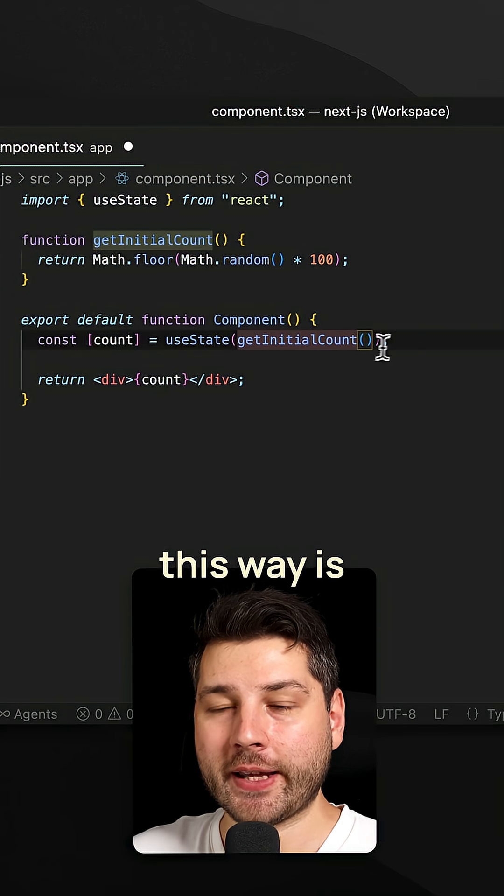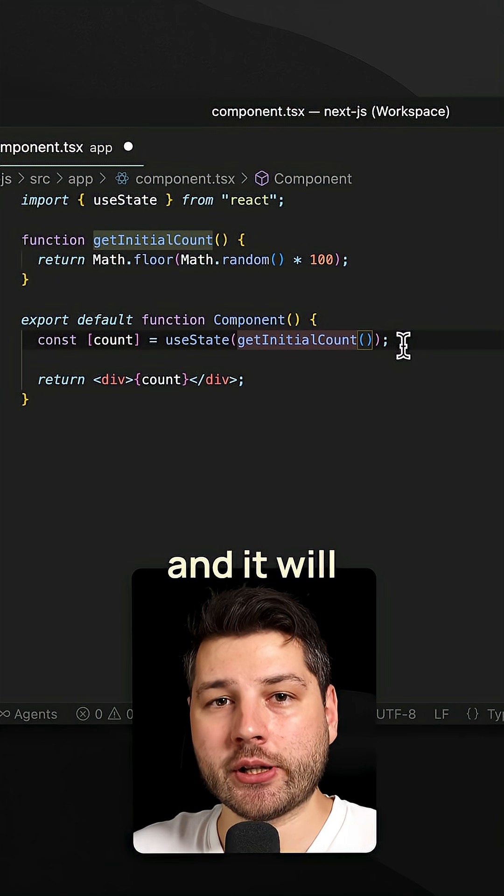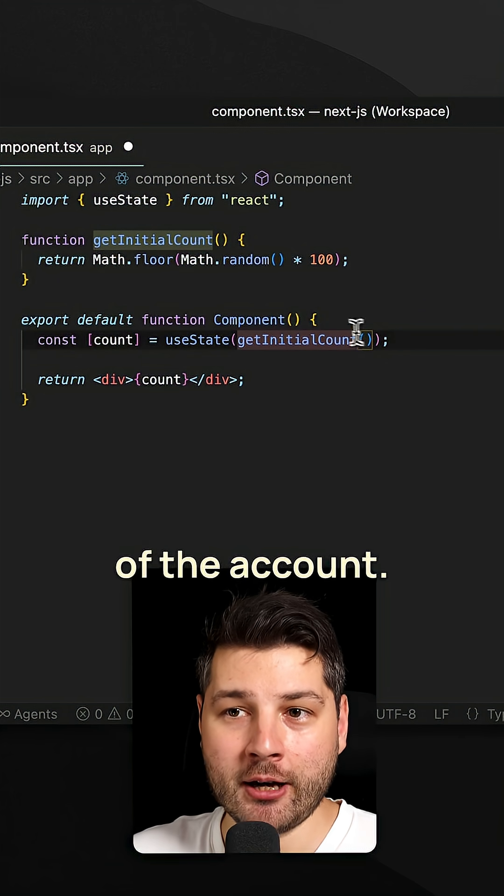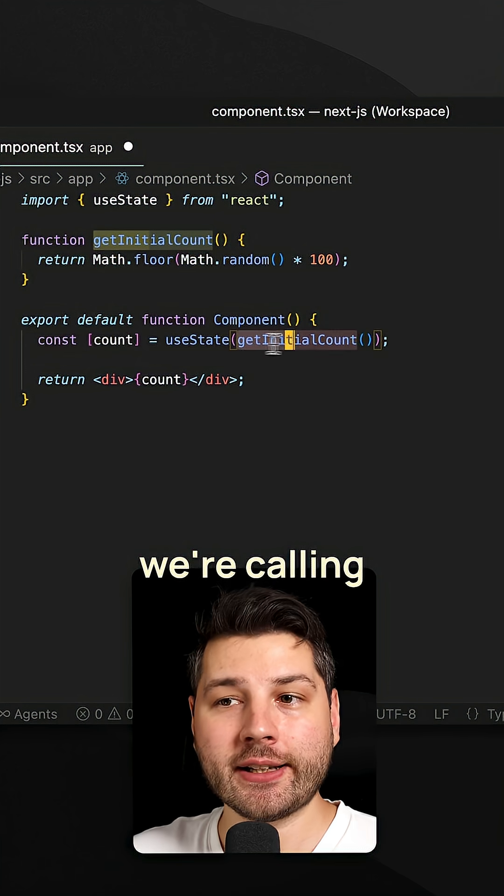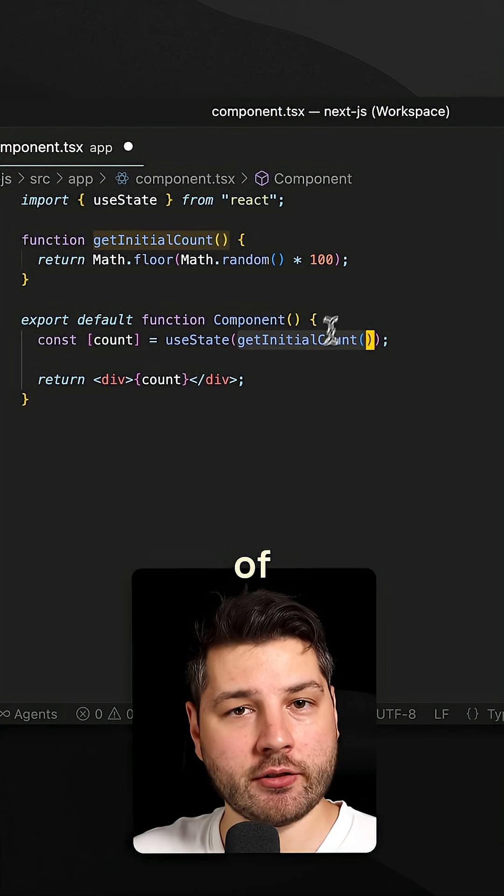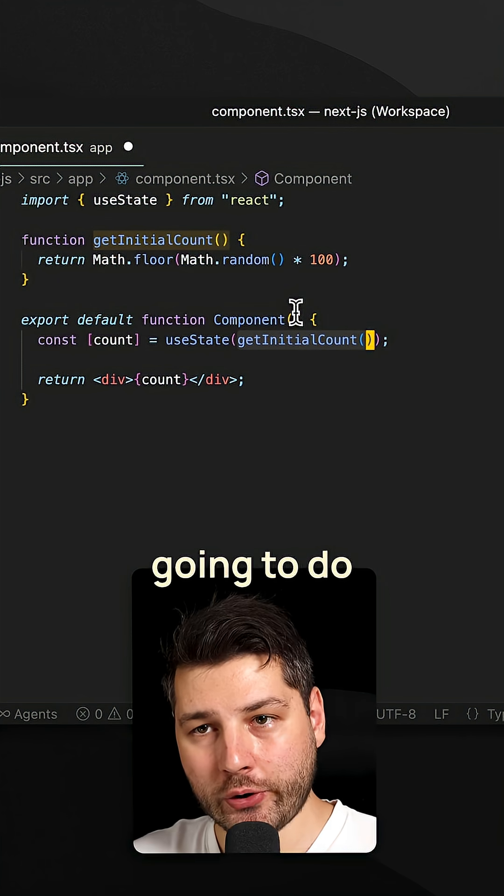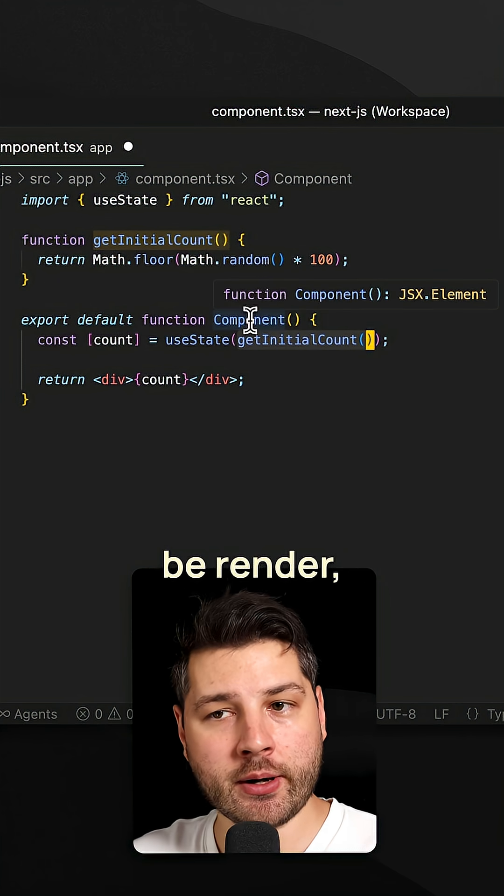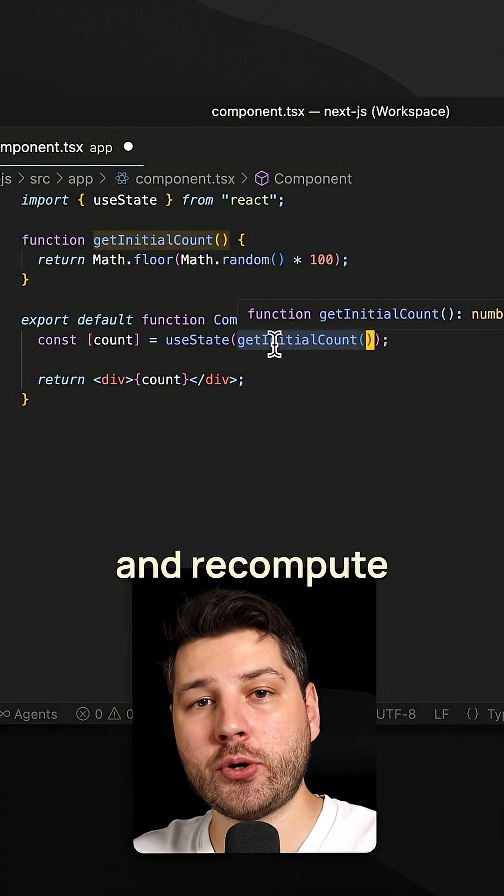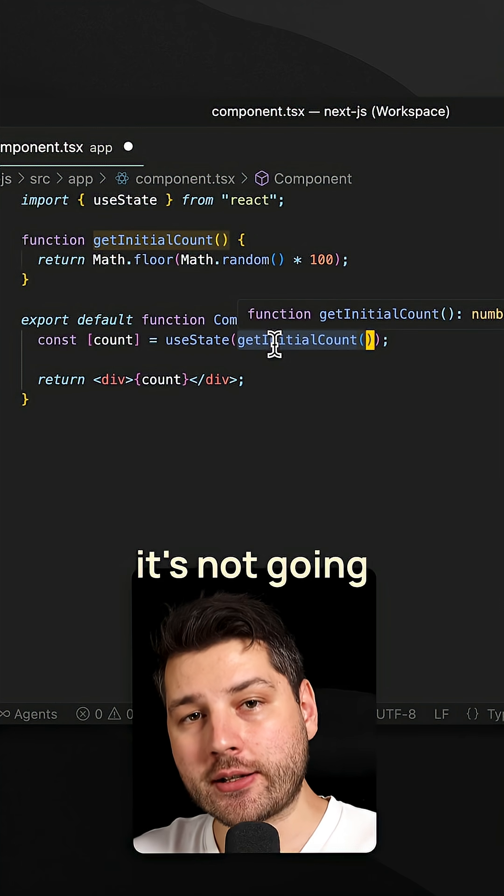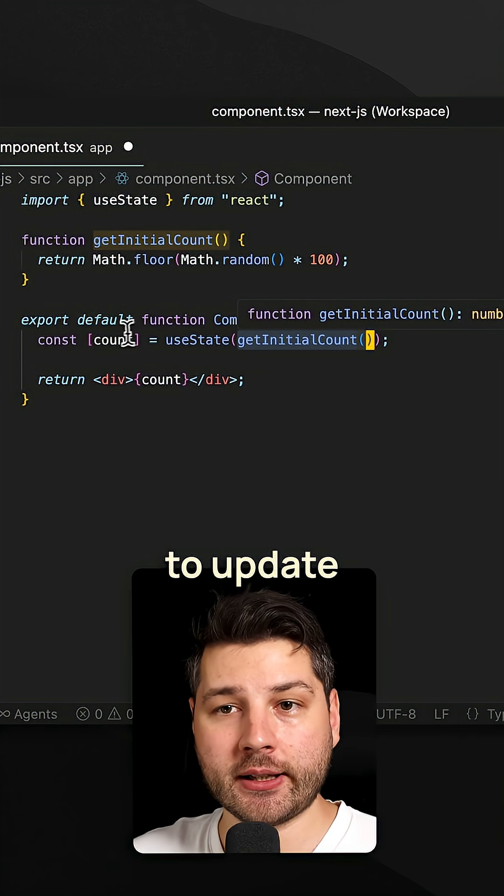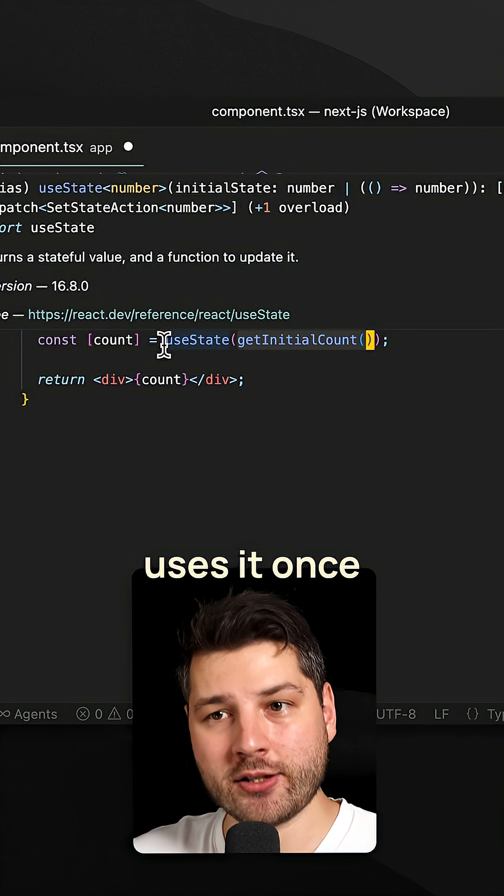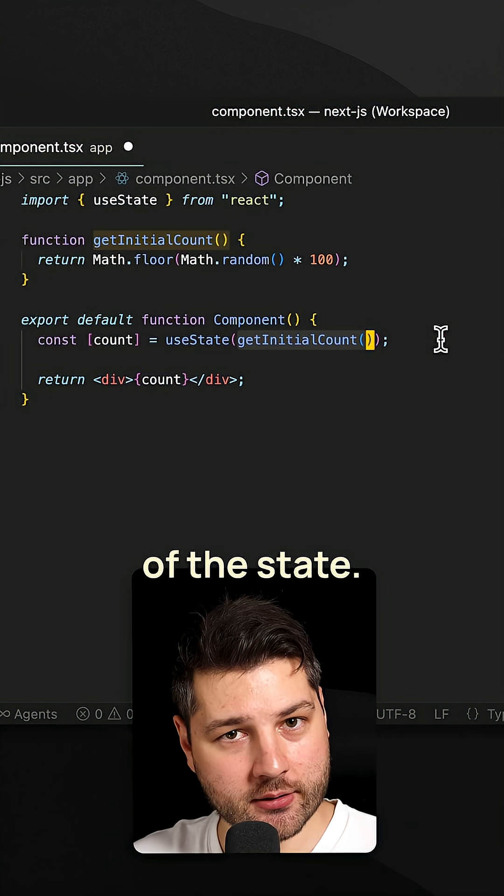Doing it this way is functional, and it will work and it will get you the initial value of the count. But the problem with this is that we're calling this function on every single render of the component. So what React is going to do is every single time that this component is going to be rendered, it is going to call this function and recompute the initial value, even though it's not going to use that value to update the state because it only uses it once to initialize the value of the state.